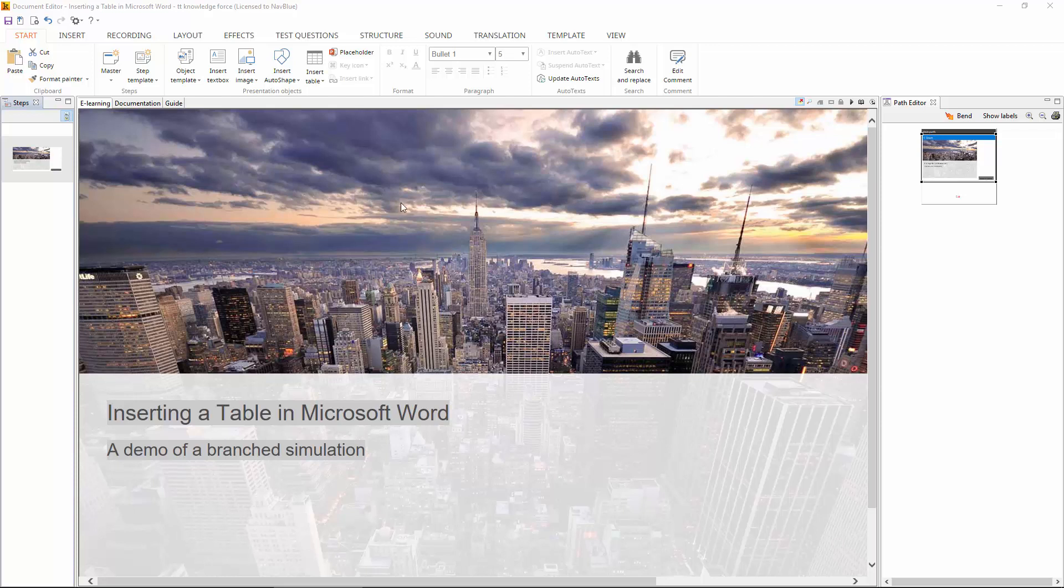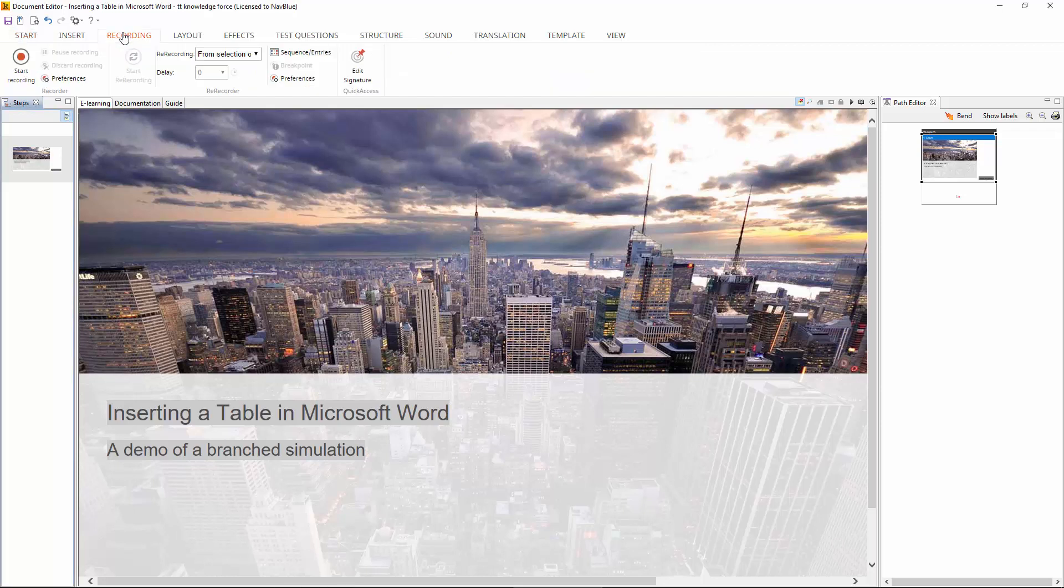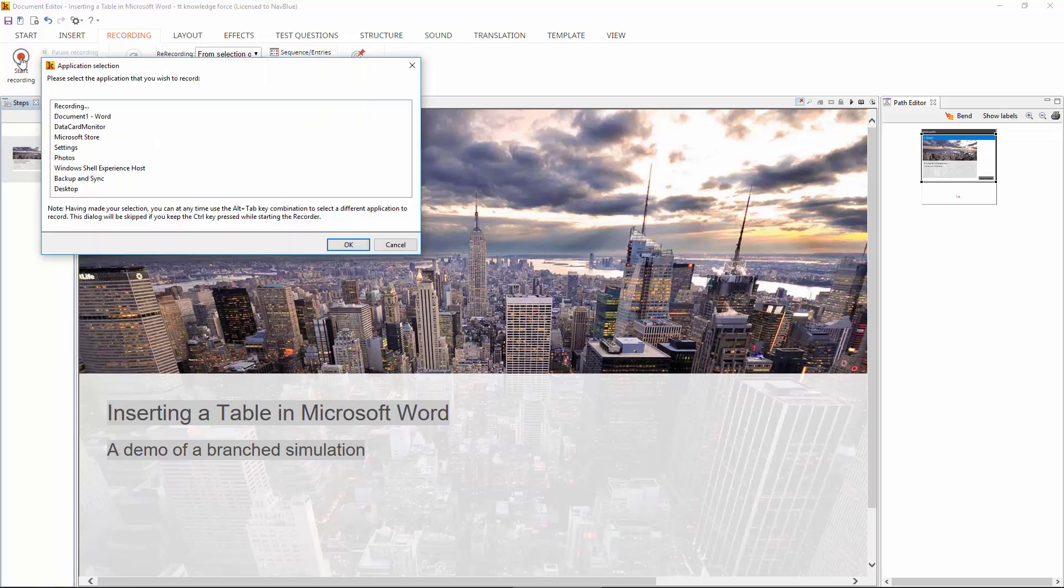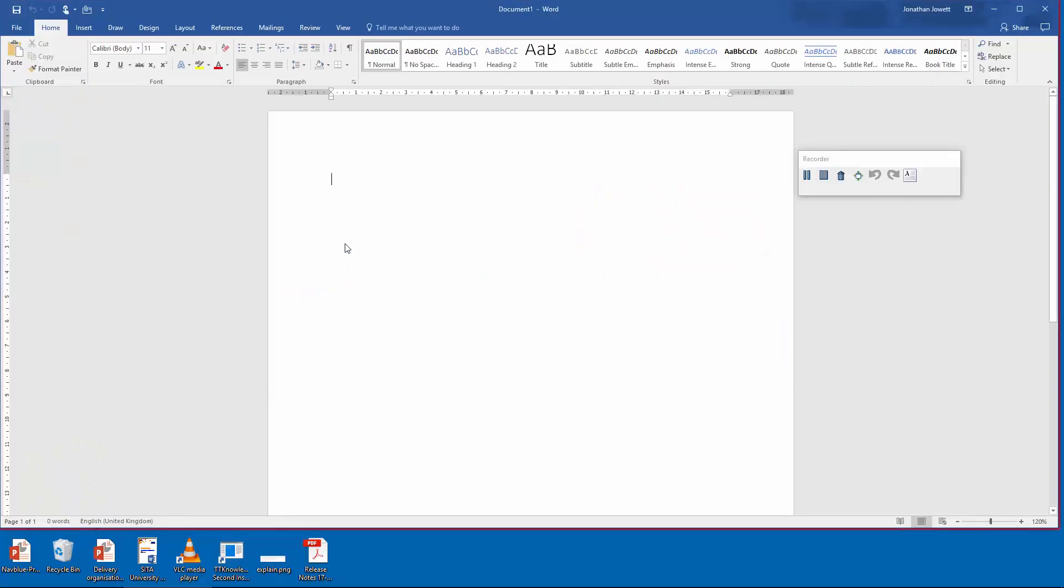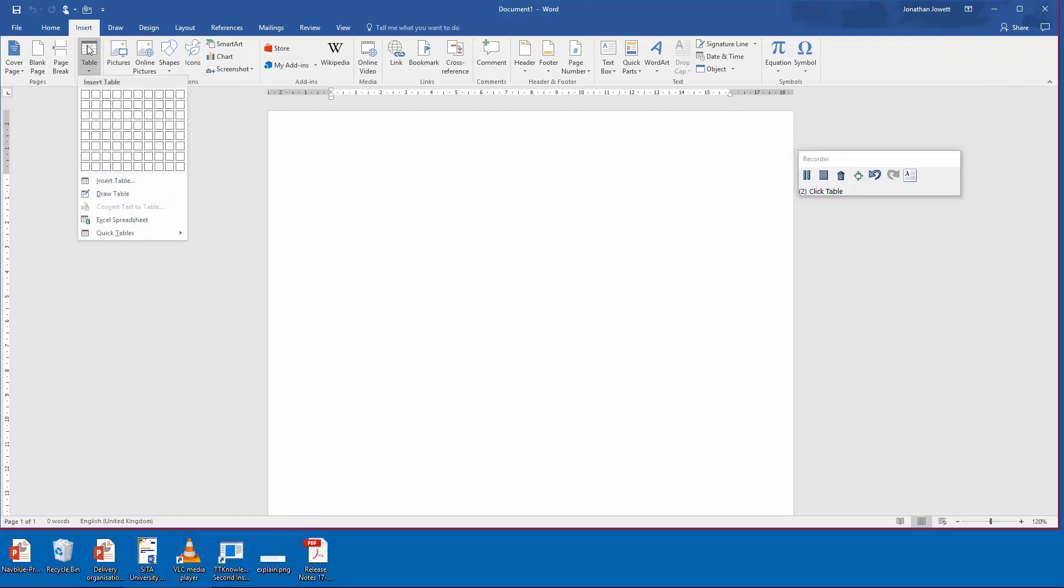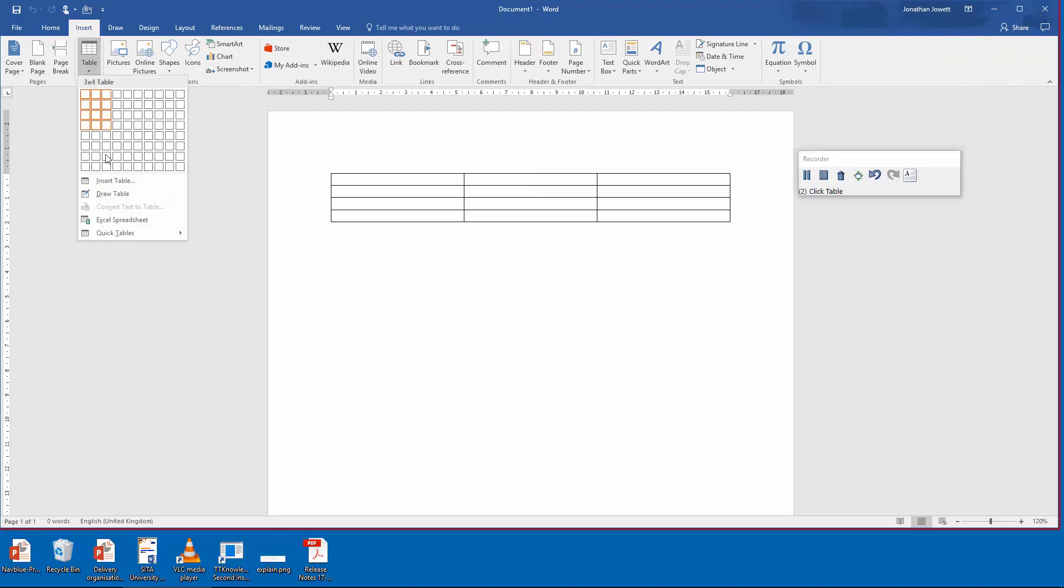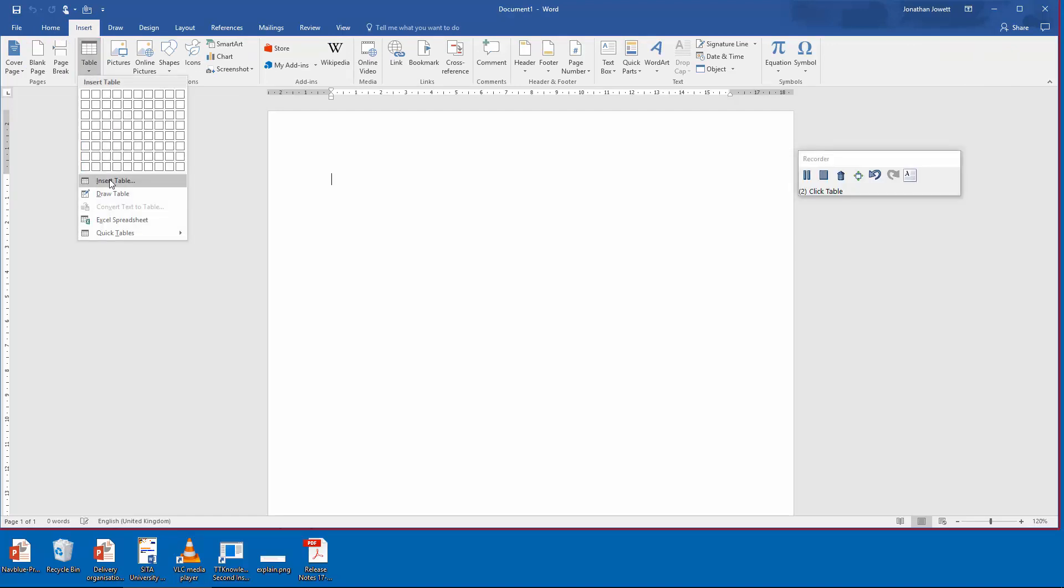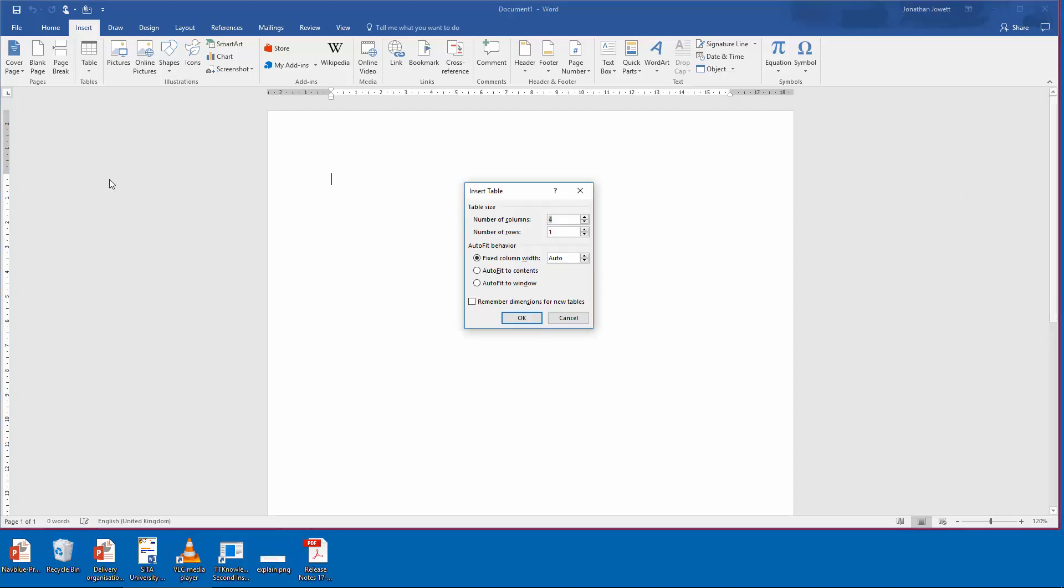In this demonstration I'm going to show you how to make a branched simulation. The starting point for this is to record an application and to get the main path of that branch. We're going to use inserting a table in Microsoft Word as the host application, and we're going to put that table in using the long method of inserting a table and remembering dimensions for it.